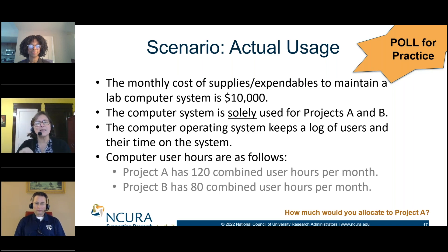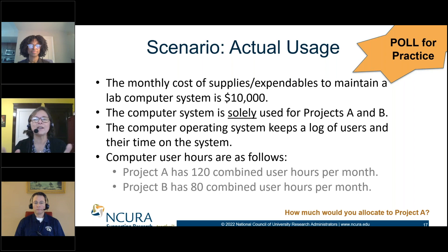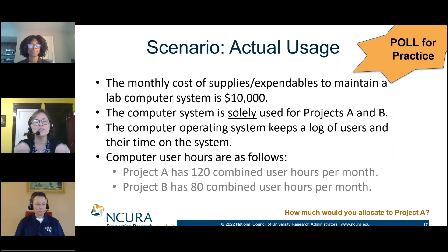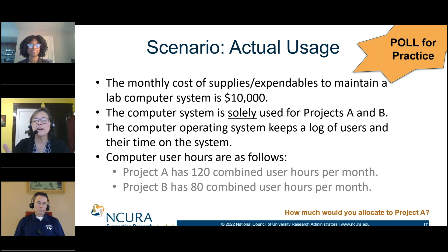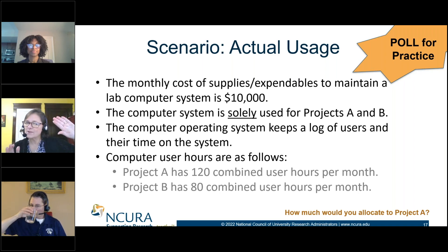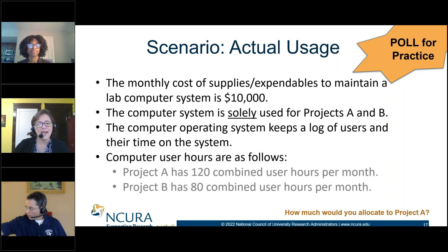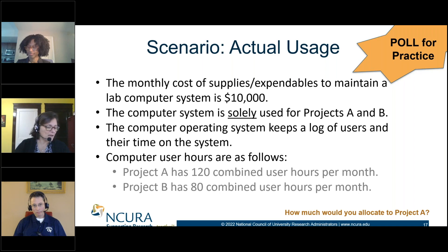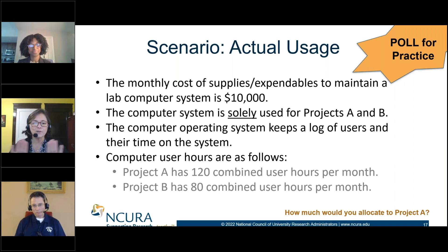The computer operating system keeps a log of users and their time in the system. We've identified our unit of measure: time in the system. Here's what the report produced for one month — Project A has 120 hours of combined user time and Project B has 80 hours. Cost per month is $10,000. So the question is: how much would you devote cost-wise if you had to portion out your $10,000 to Project A?